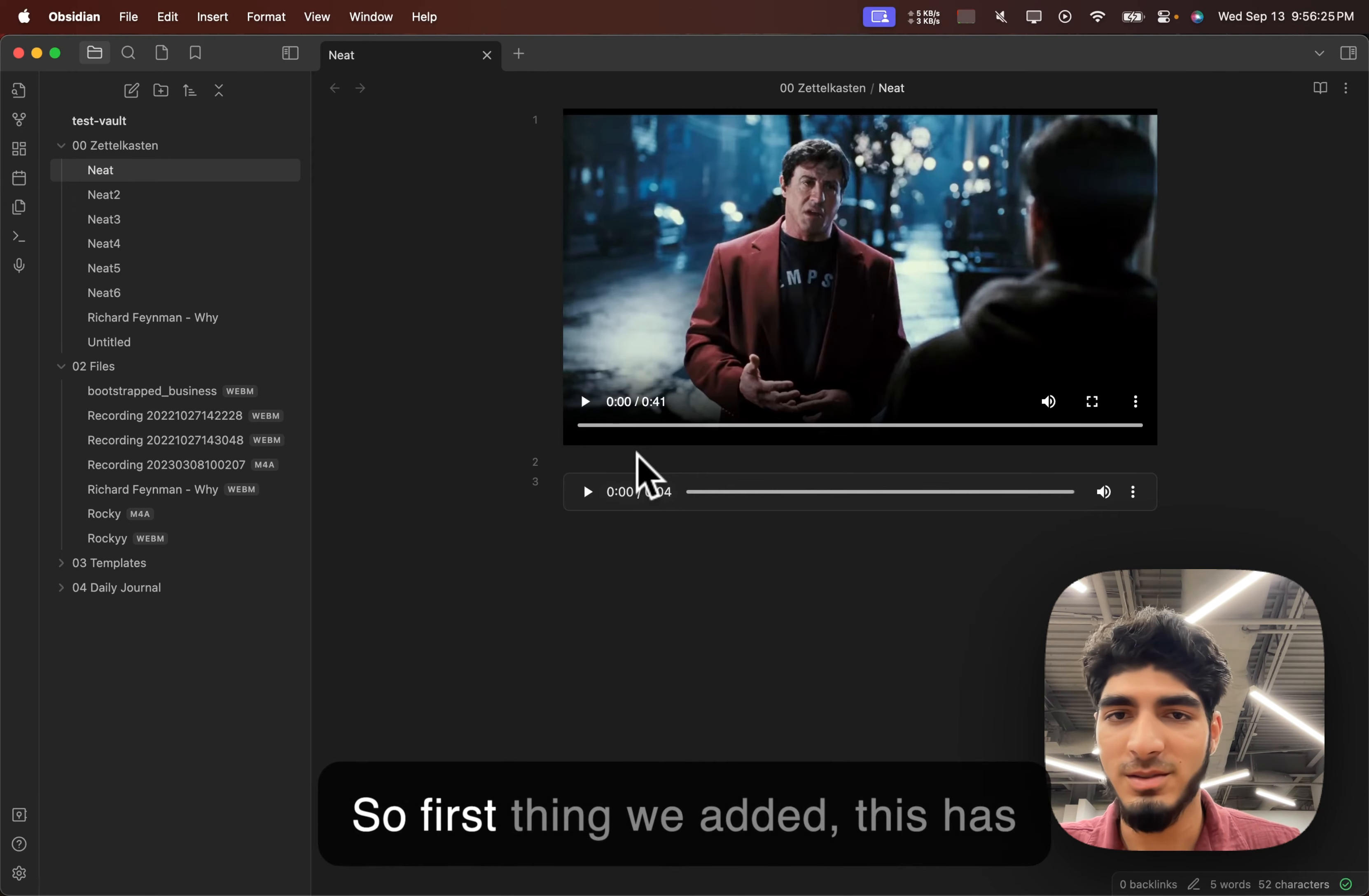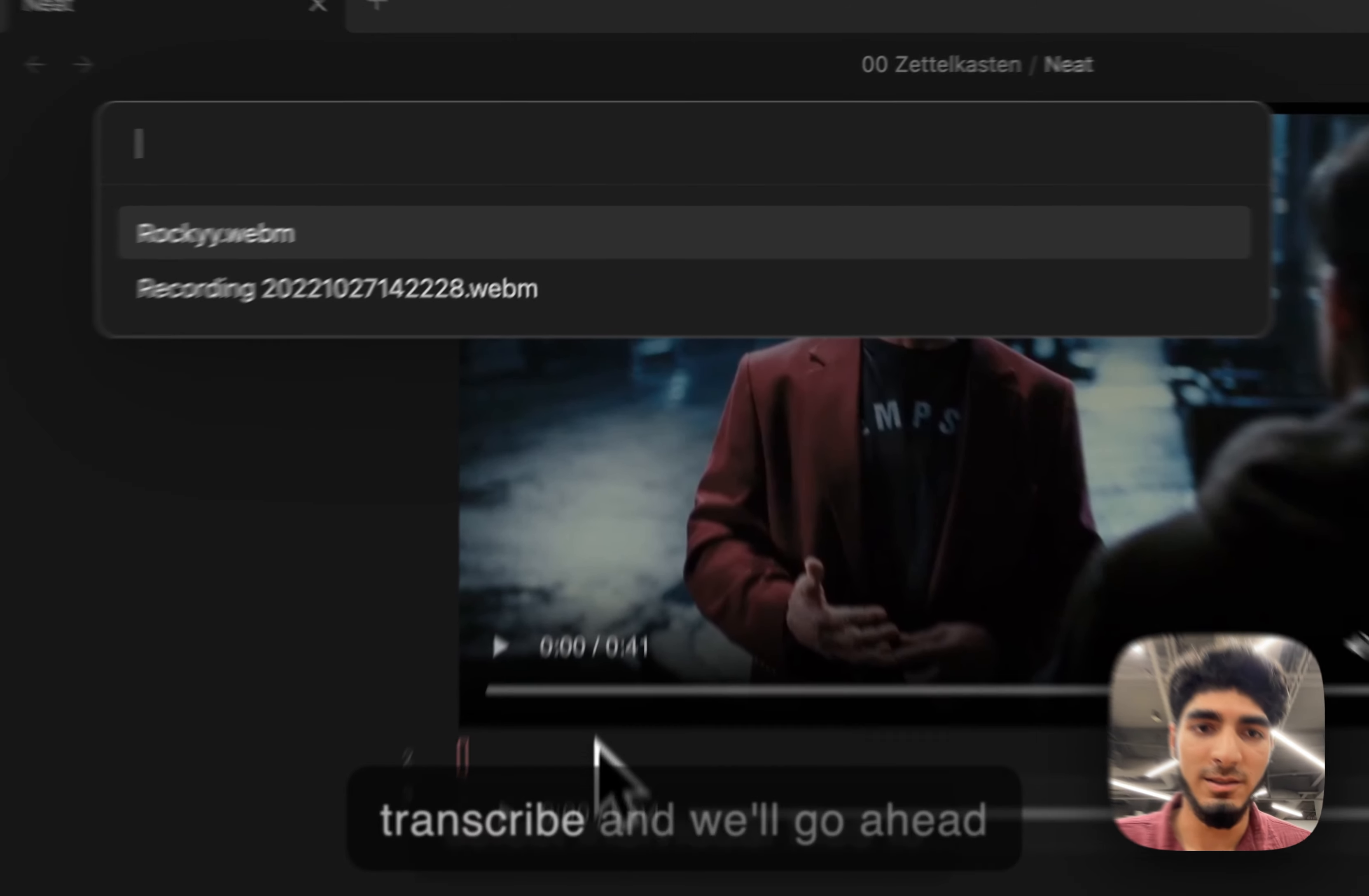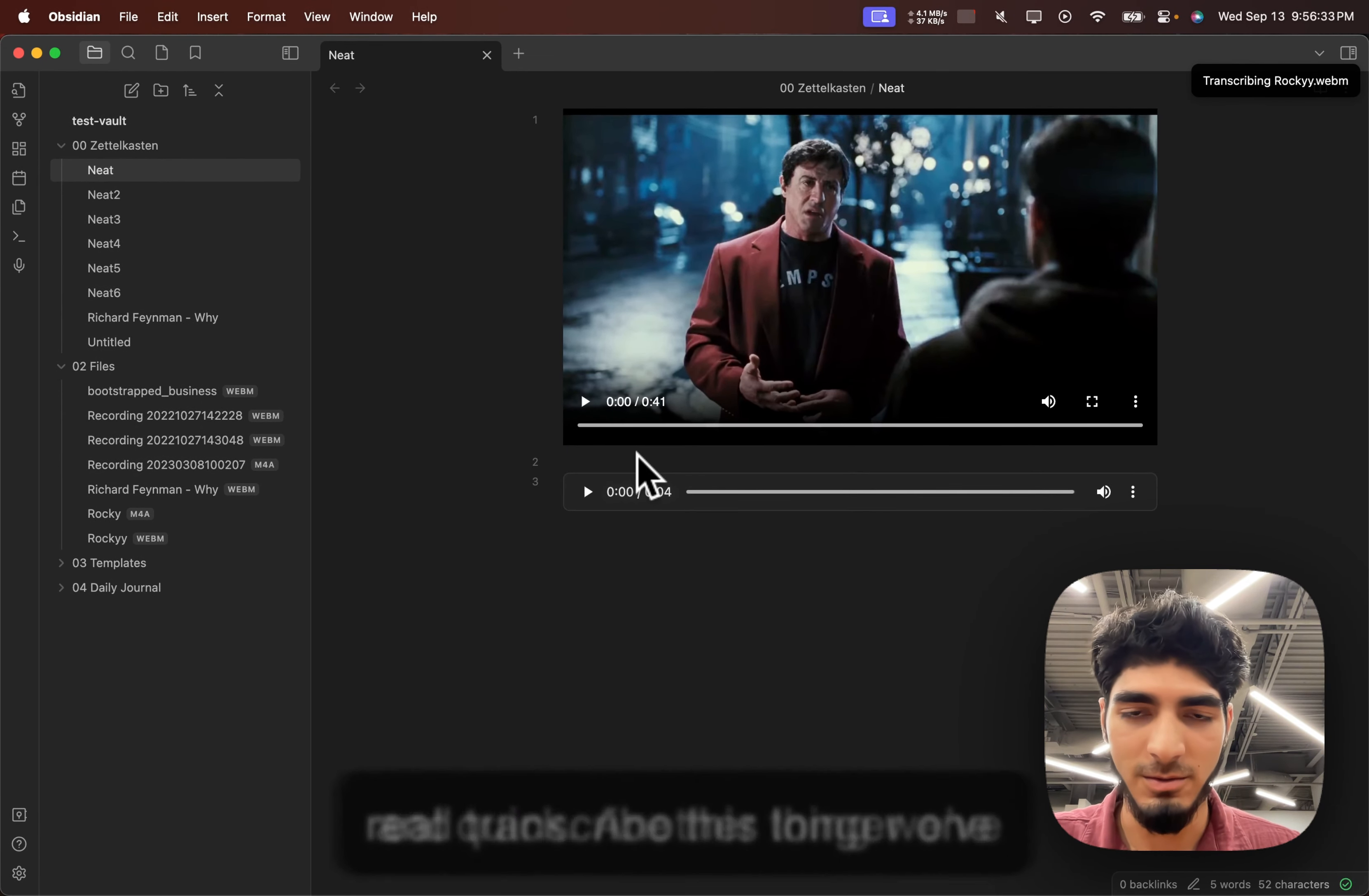So, first thing we added, this has been in request for some time, a new modal so that you can select individual files to transcribe, and we'll go ahead and transcribe this longer one real quick.